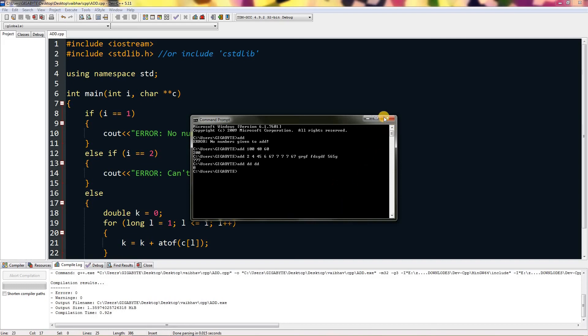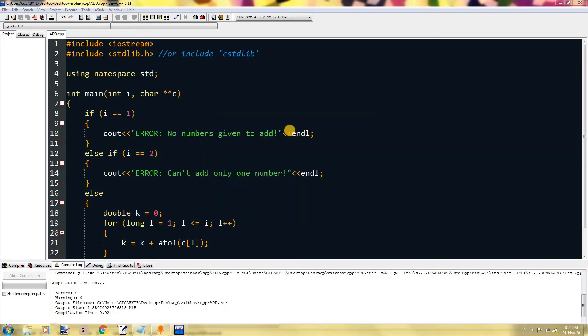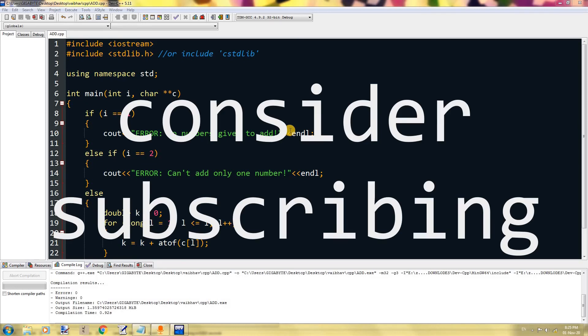That's it for this video, and I hope you enjoyed this video. Make sure you share it, like it, and subscribe to my channel.